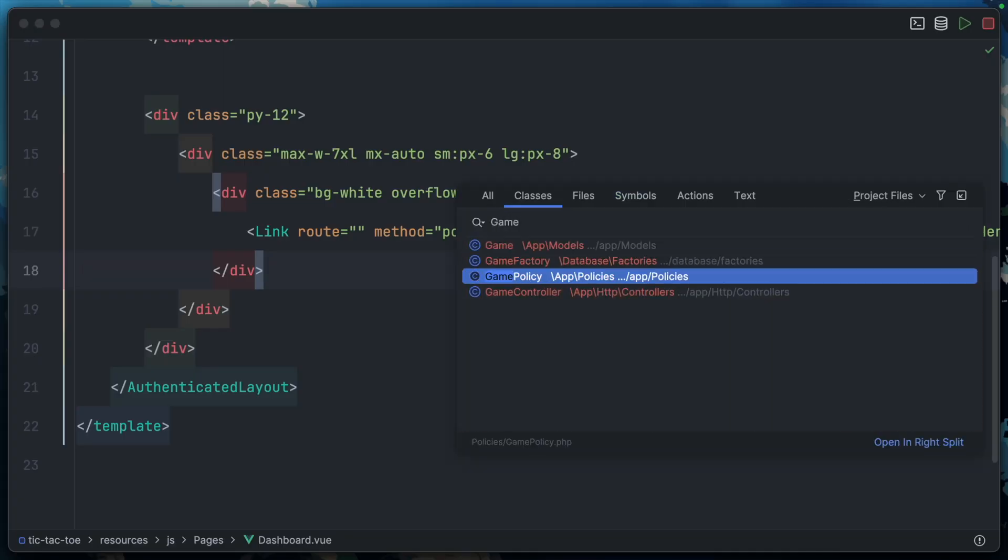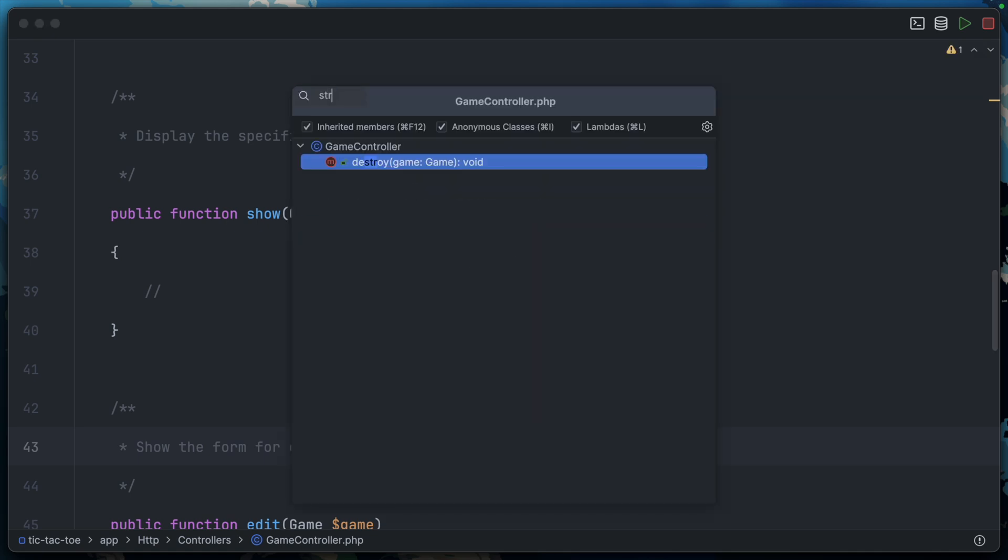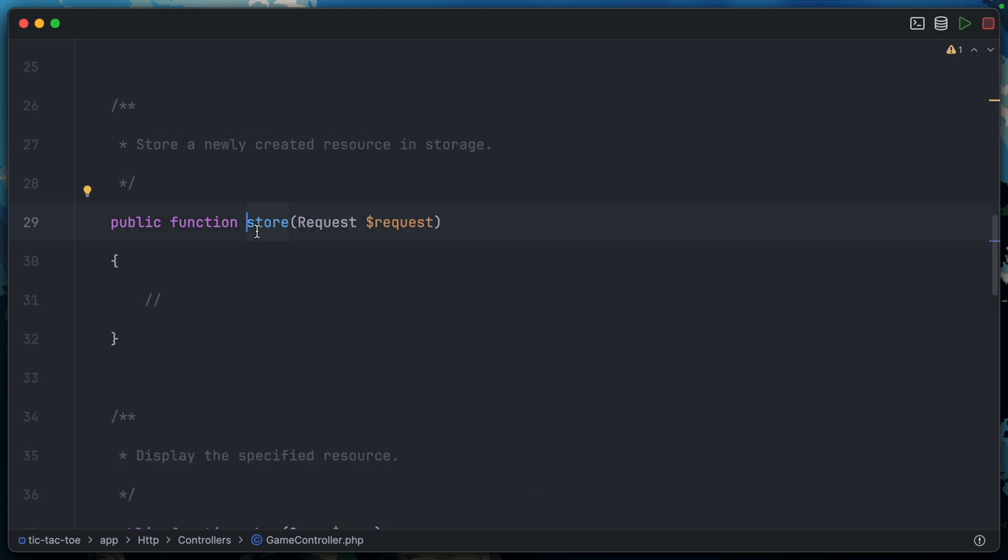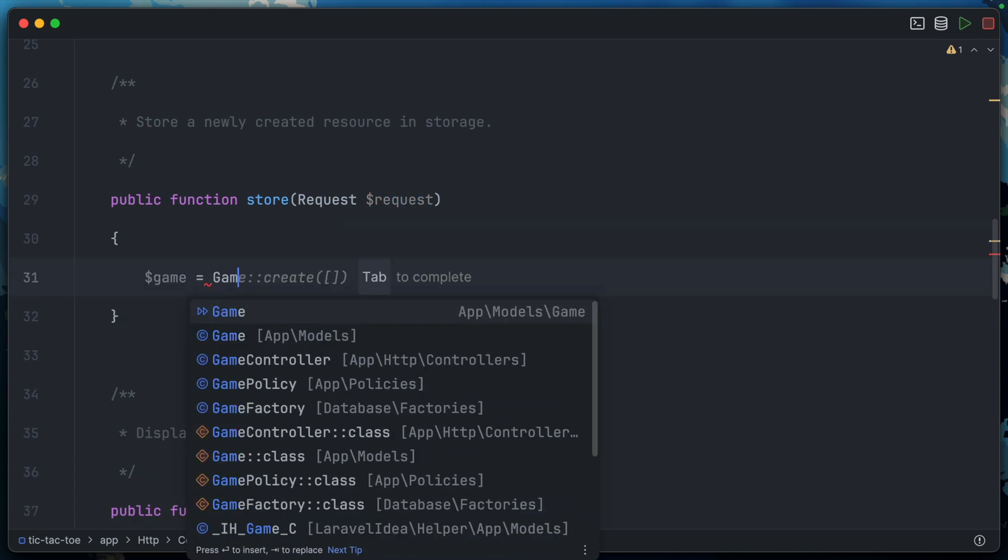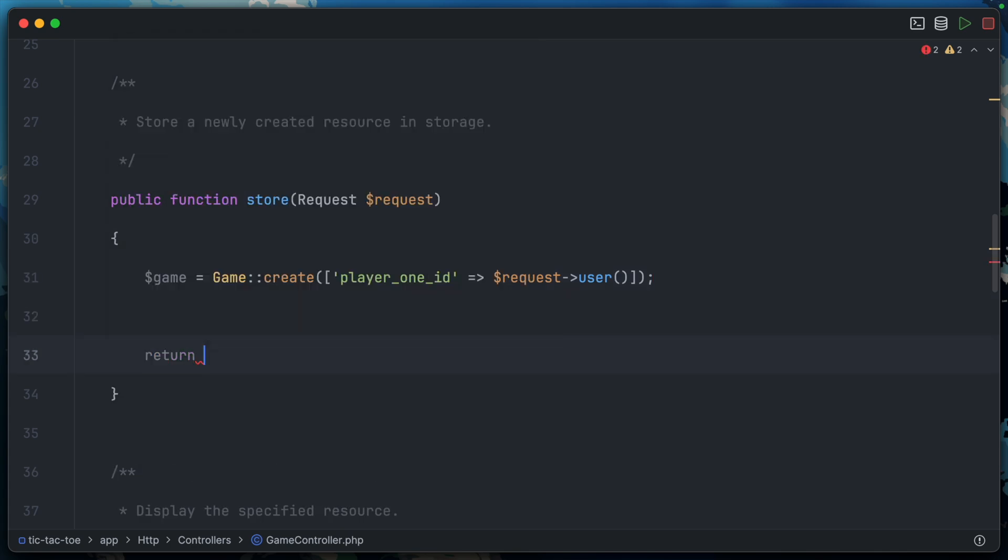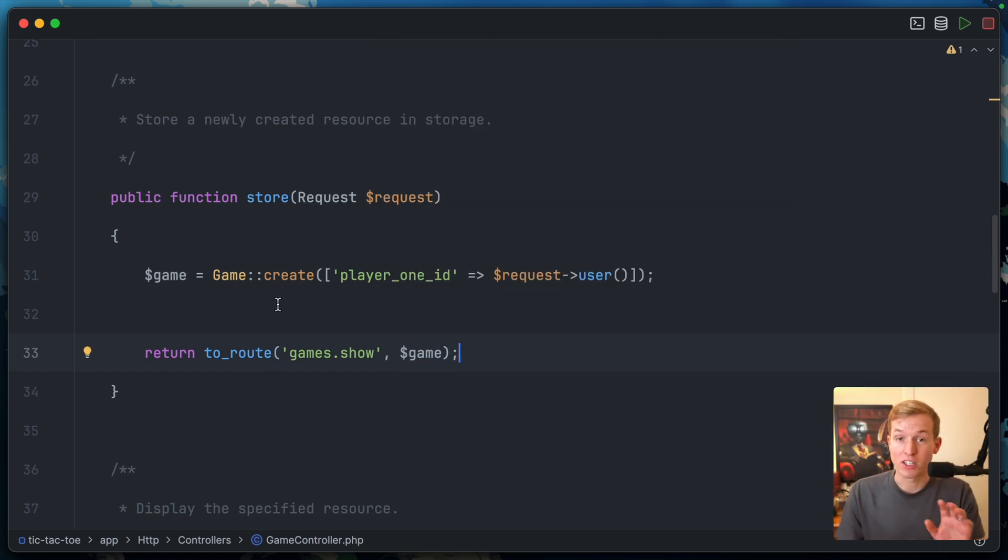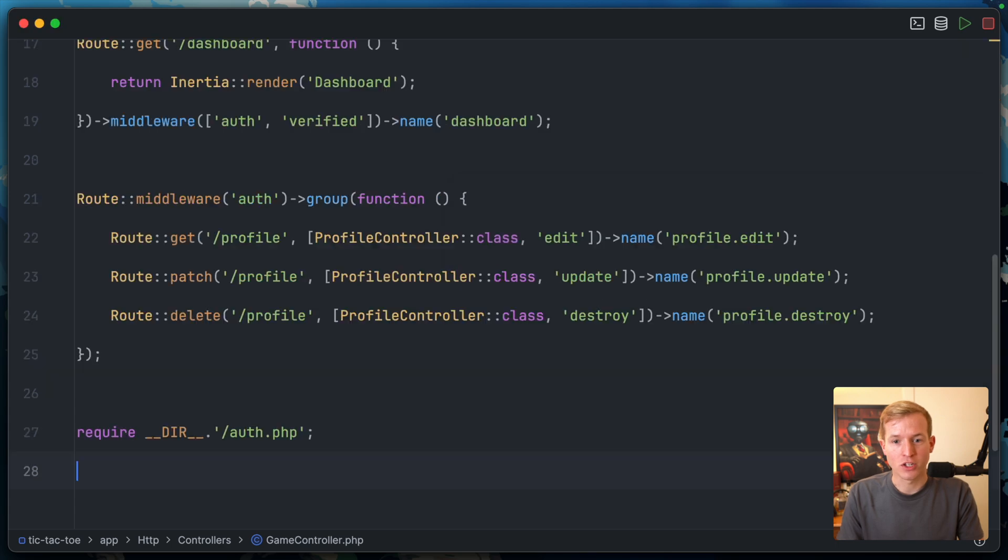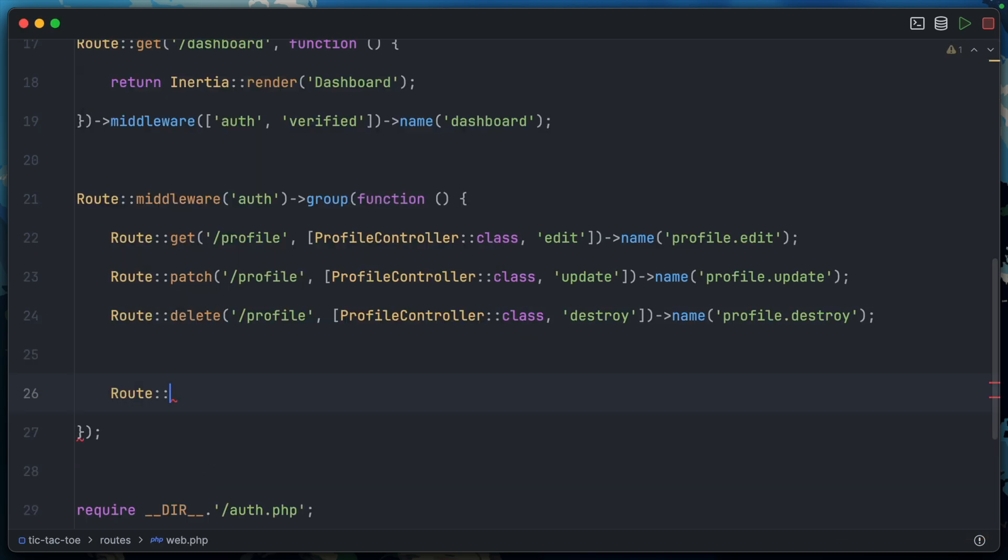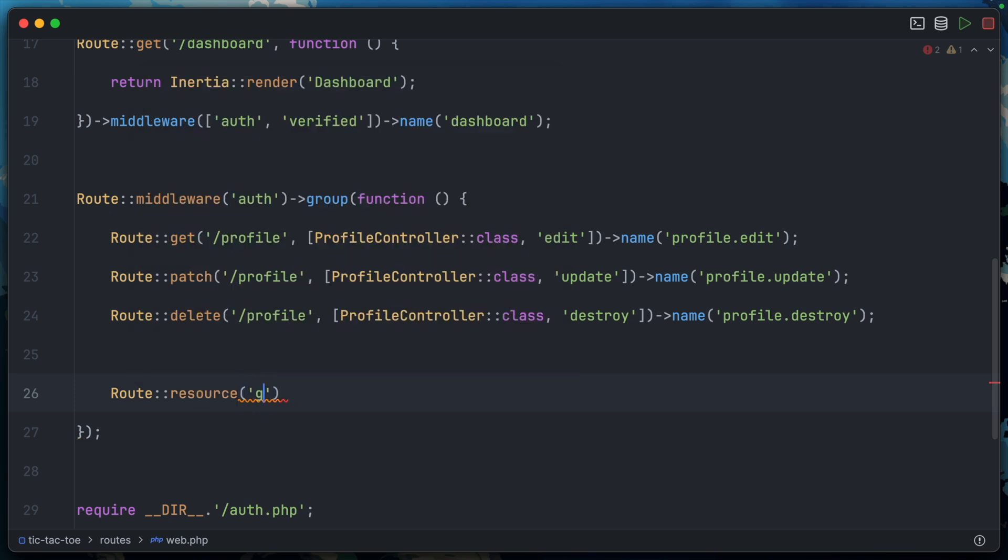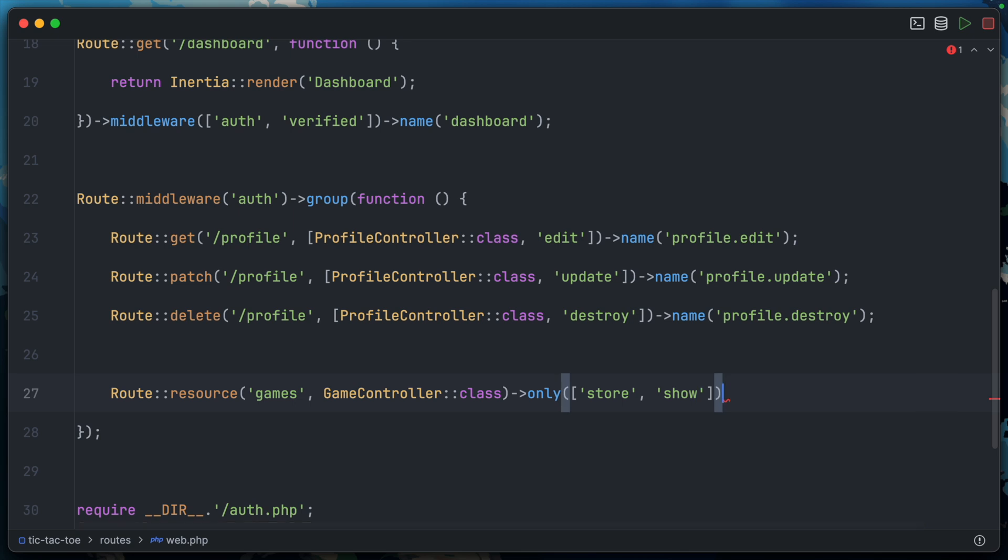Let's start with our controller. We'll jump into game controller, interested in the store endpoint. I think this will be pretty simple: game = game create, pass in player_one_id equals request user. Then return to the route games.show passing in the correct game. This won't work because we need to set up the routes. Let's jump into web.php. Inside the auth group, root resource for games pointing to game controller class. The only routes we're interested in for now are store and show.